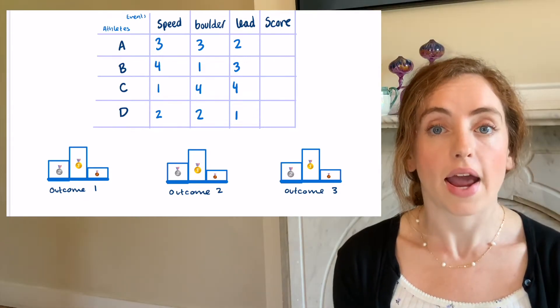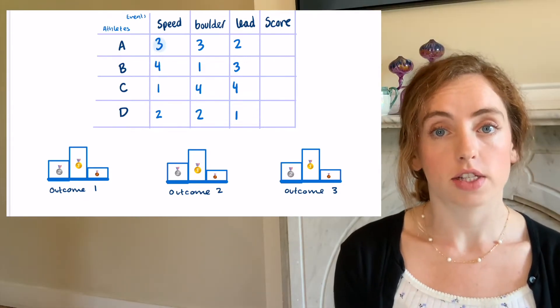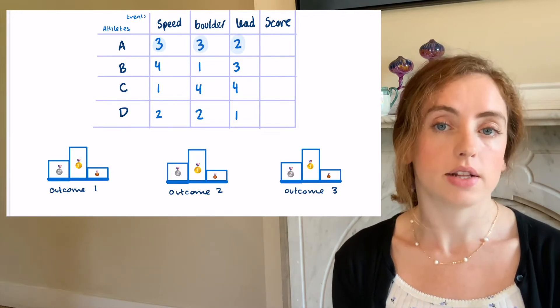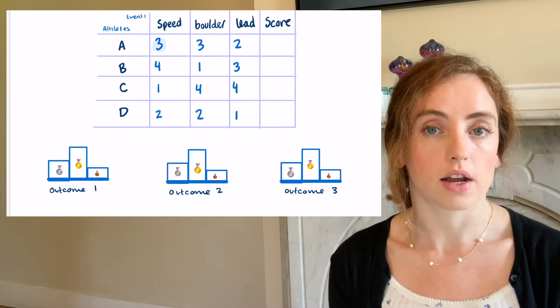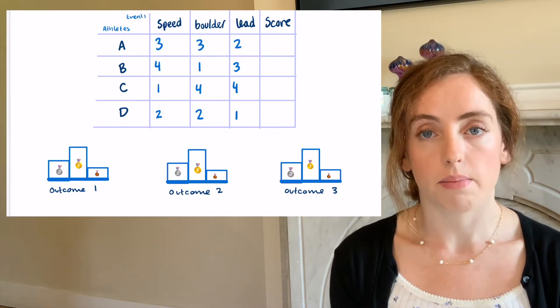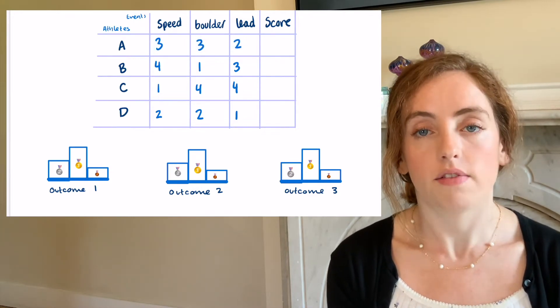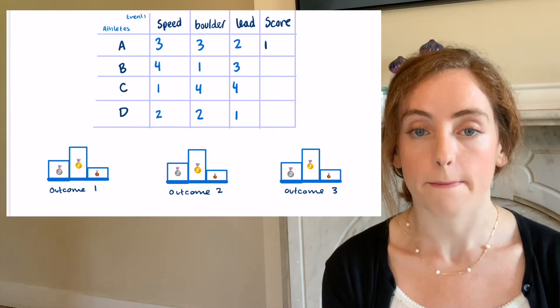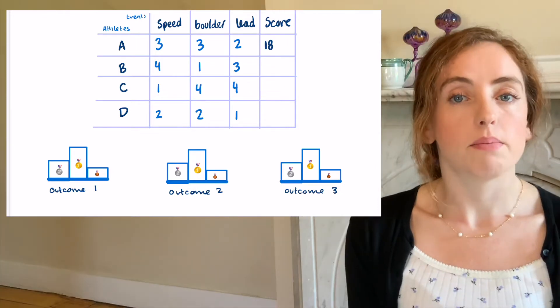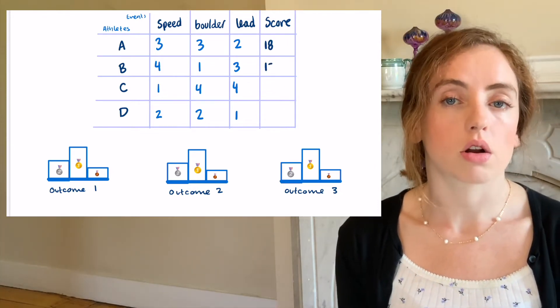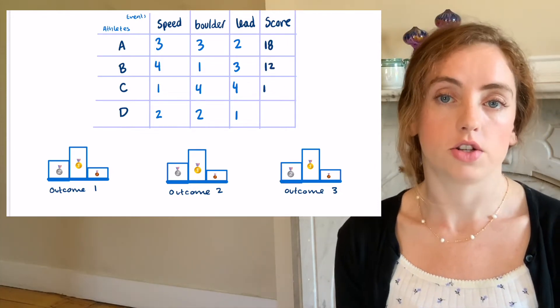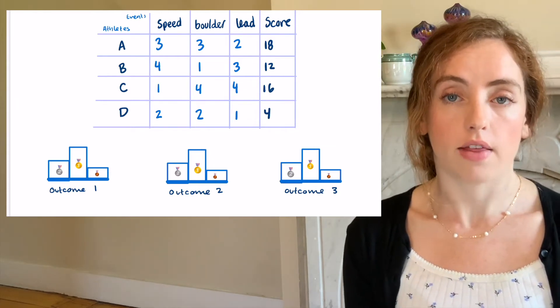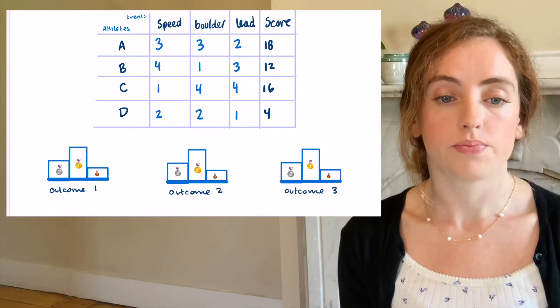So climber A gets third in speed, third in boulder, and second in lead. This gives a combined score of 18 for climber A. Then the combined scores are compared to determine the winner. Here are the scores of the other athletes.